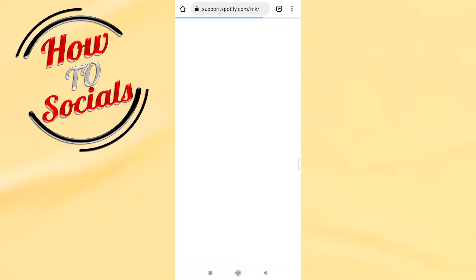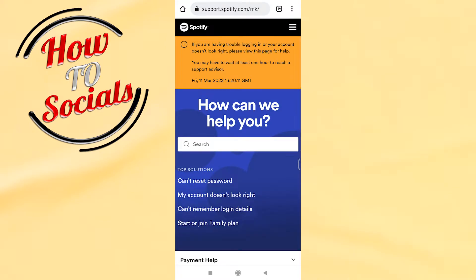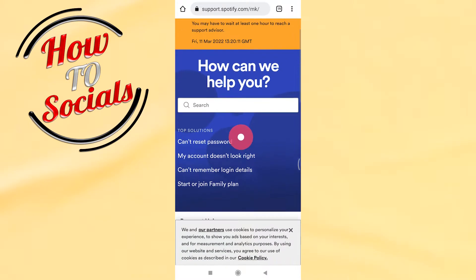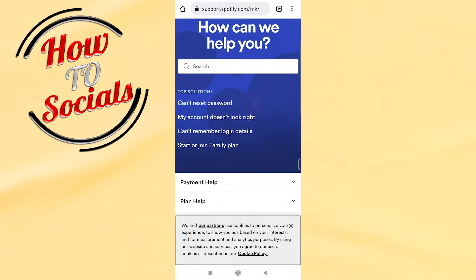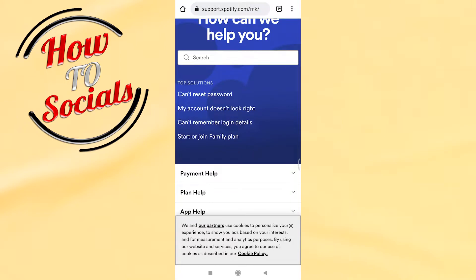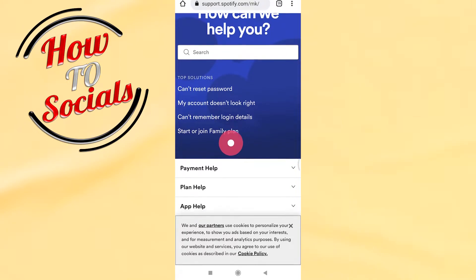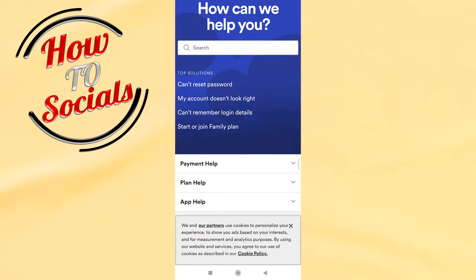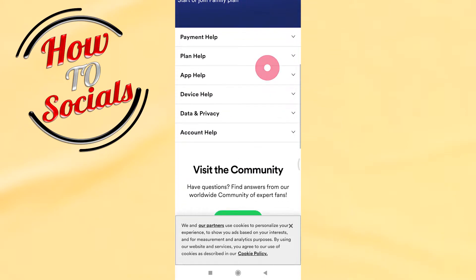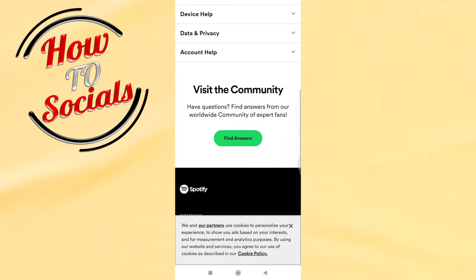Now it will open your browser and you'll have more options — for example, 'My account doesn't look right' and others — but you will need to scroll down again.